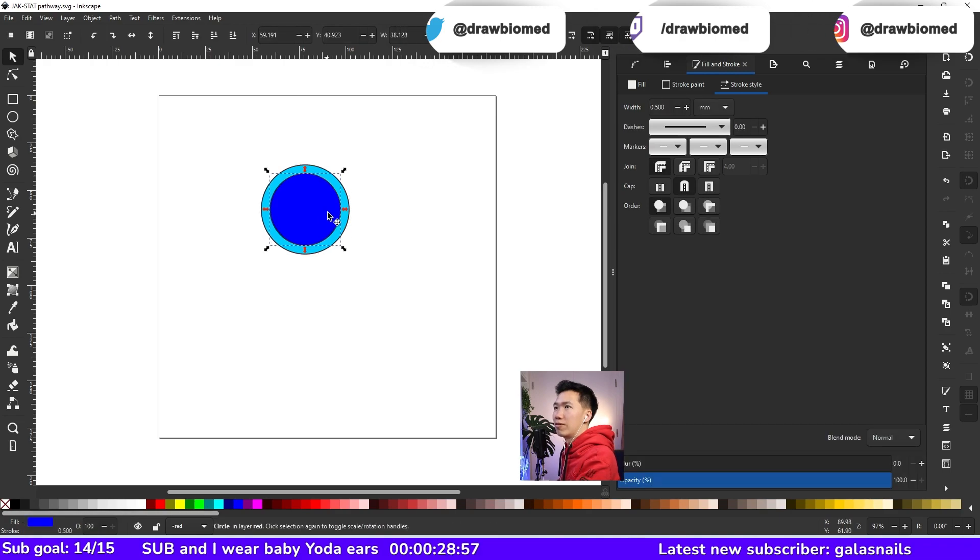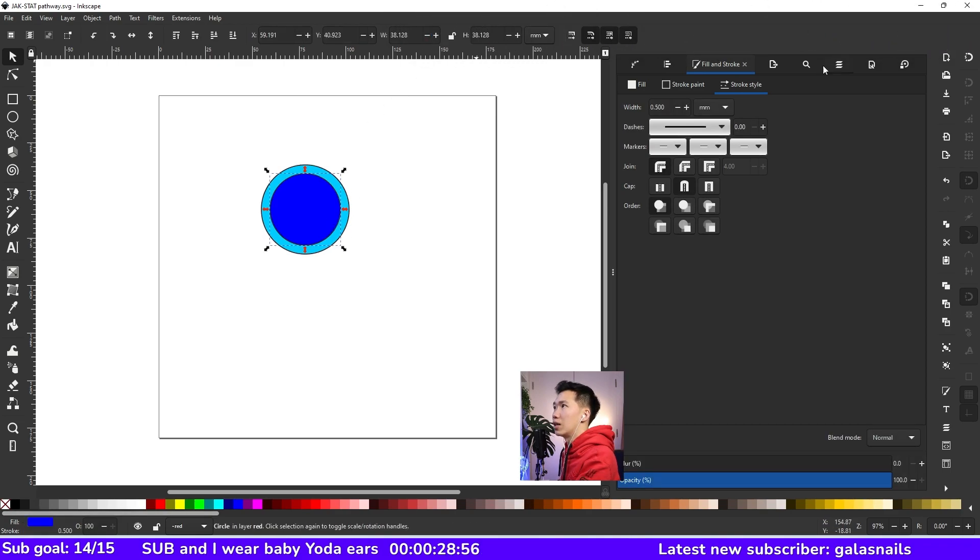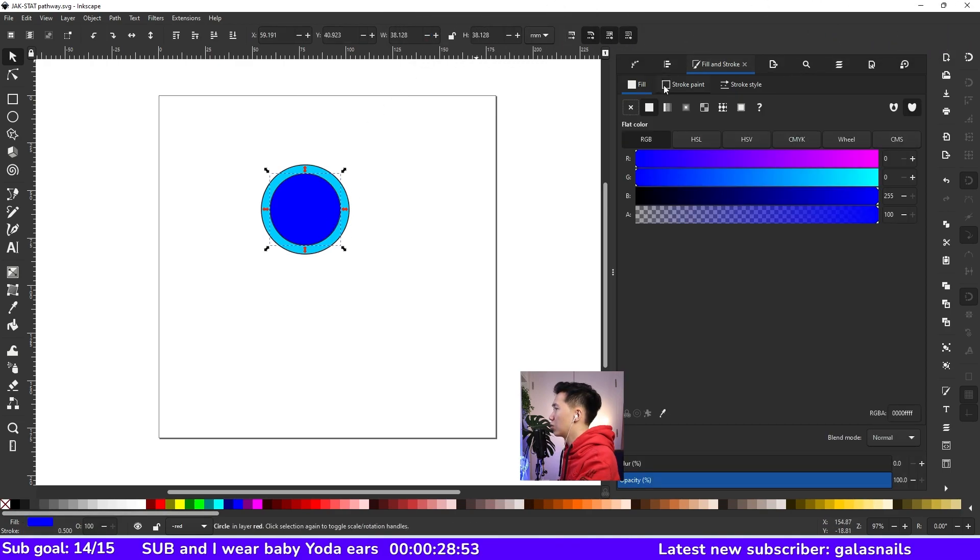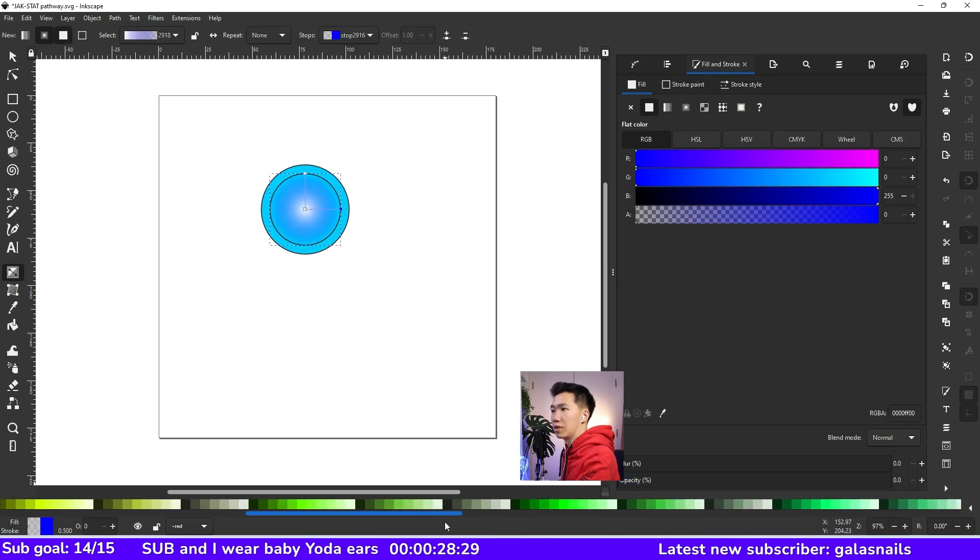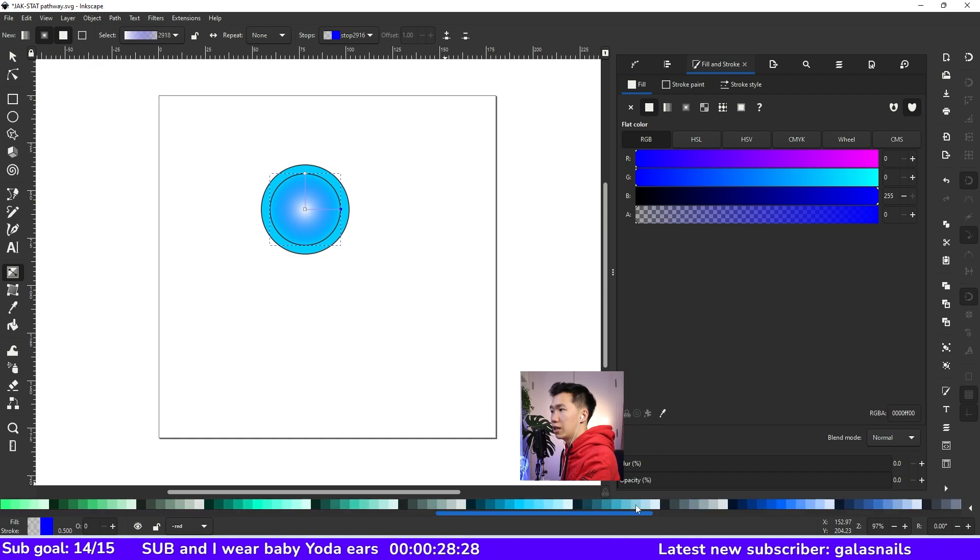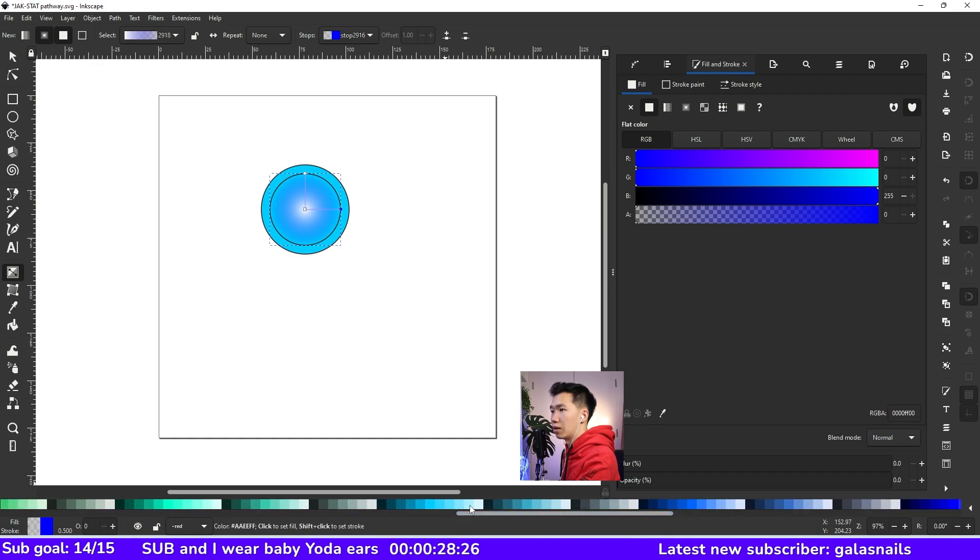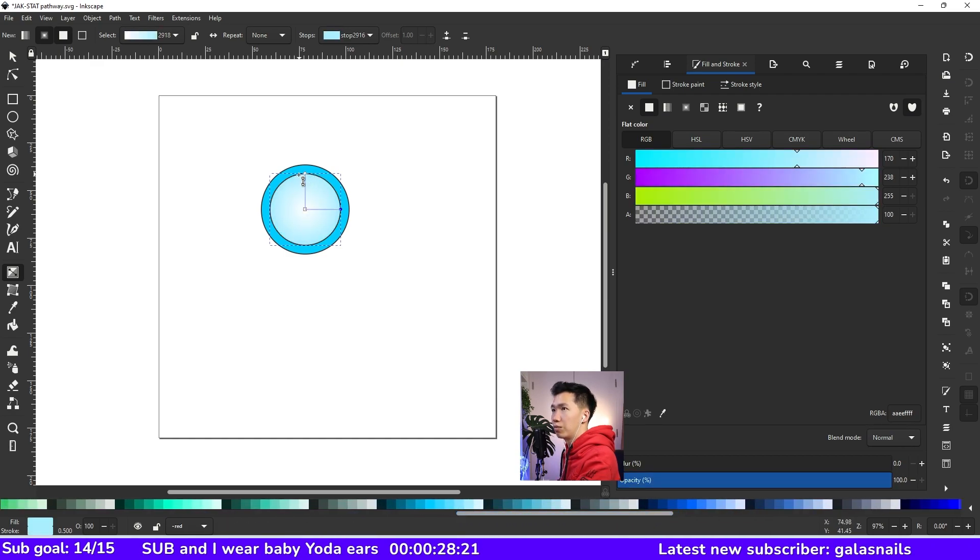I will fill in a radial gradient into the smaller circle. I'll put white at the center and then blue on the outskirt.